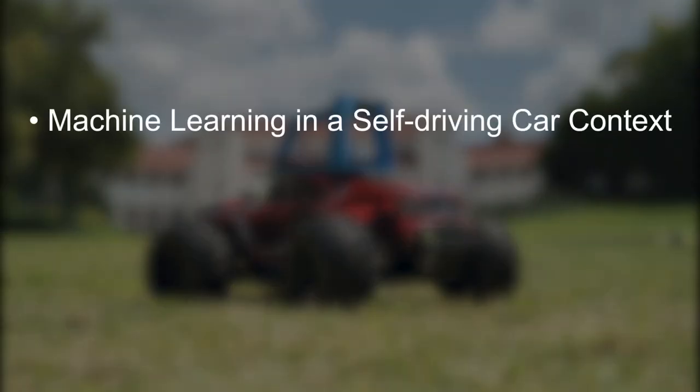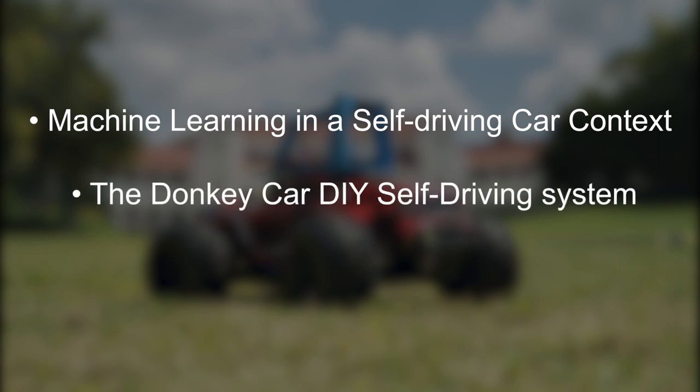We will be tackling all the following topics: some of the mechanisms behind and links between machine learning and self-driving. Specifically, we will be going over what convolutional neural networks are and how they work. And we will also talk about the donkey car, the star of our show.